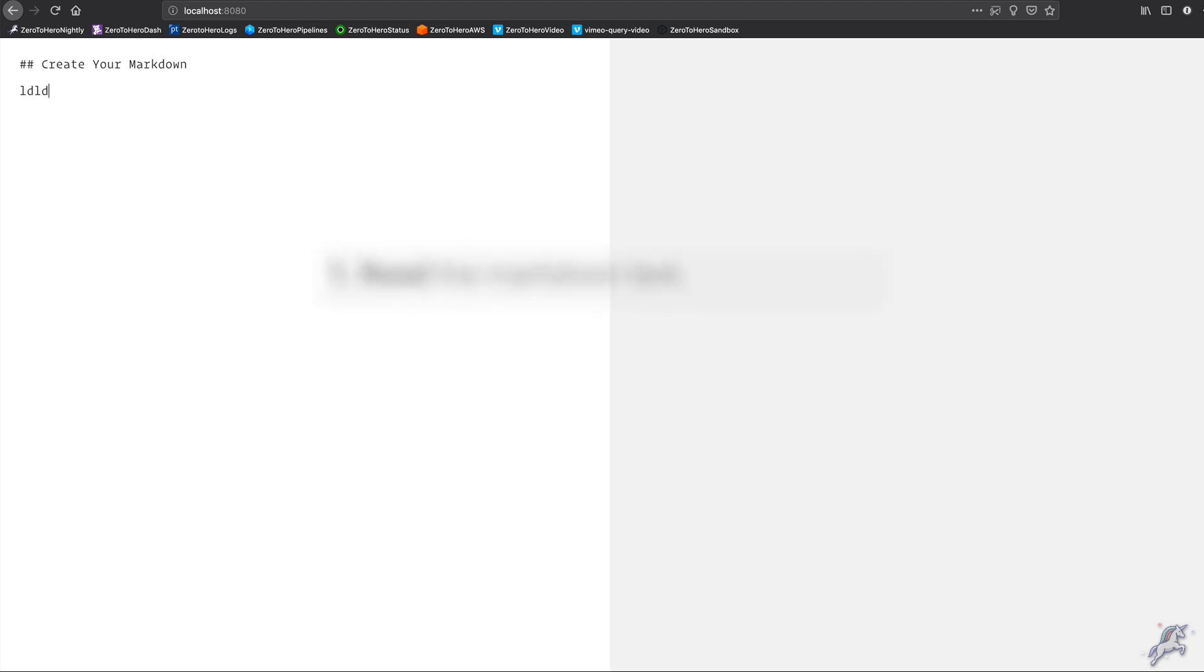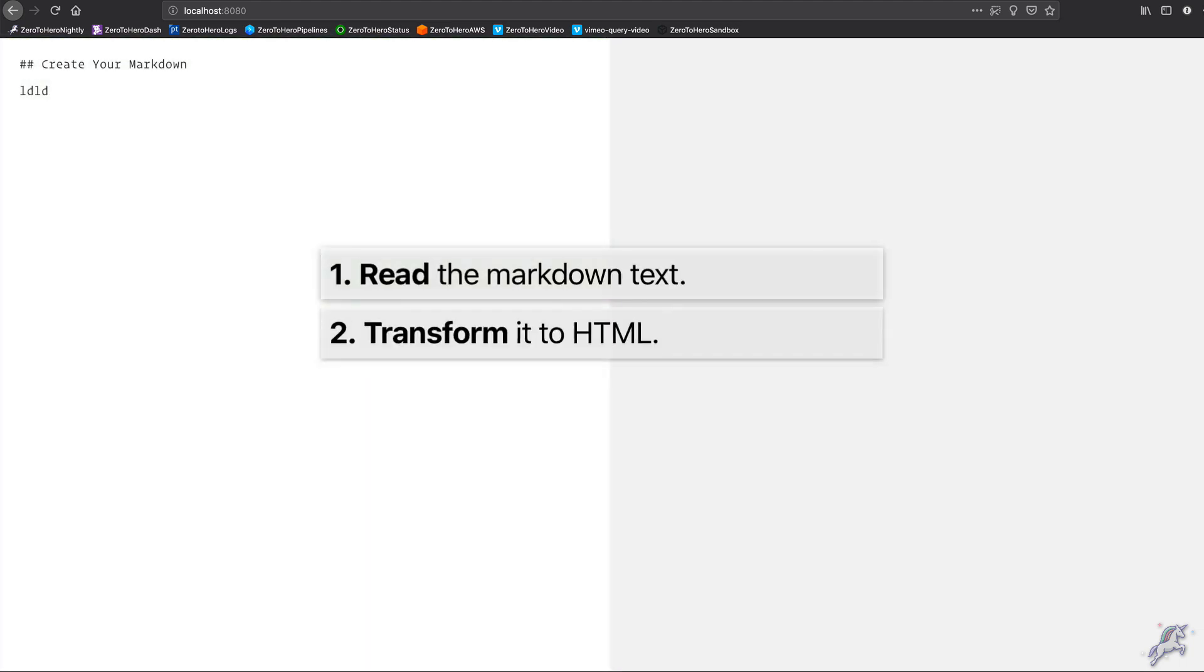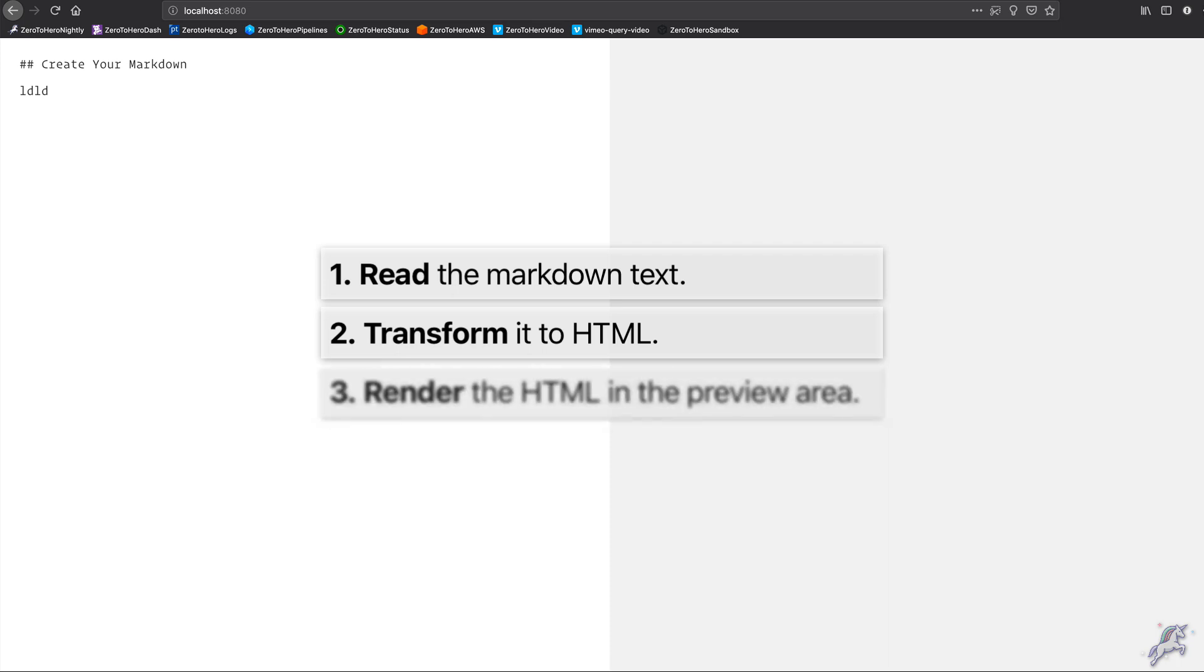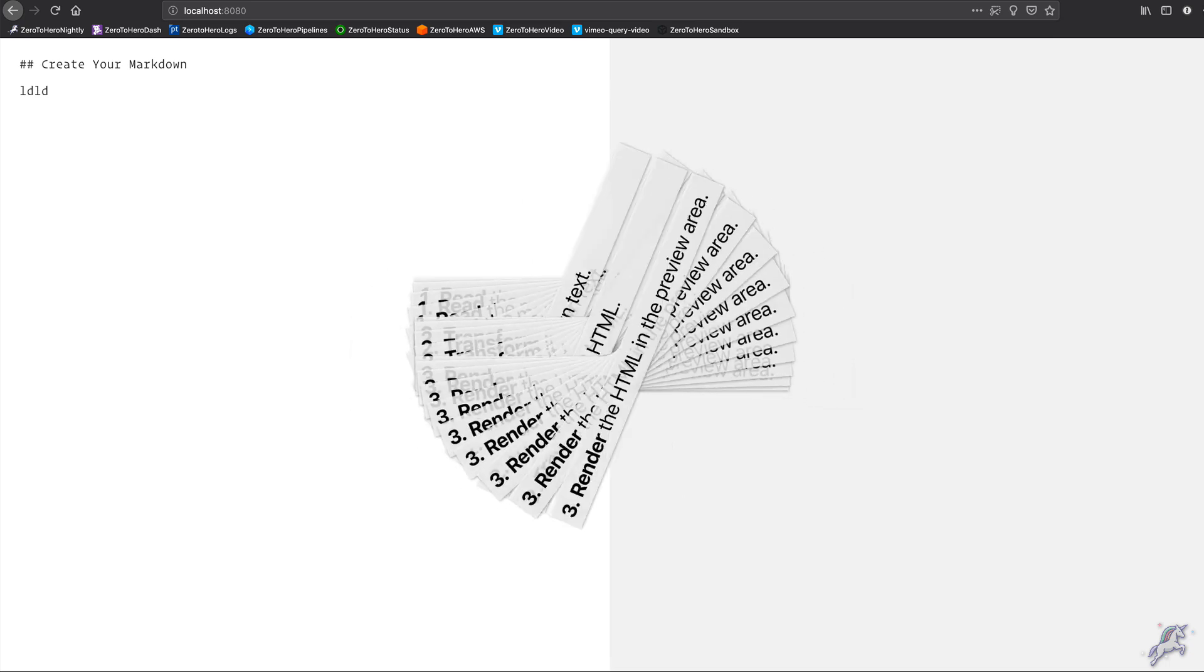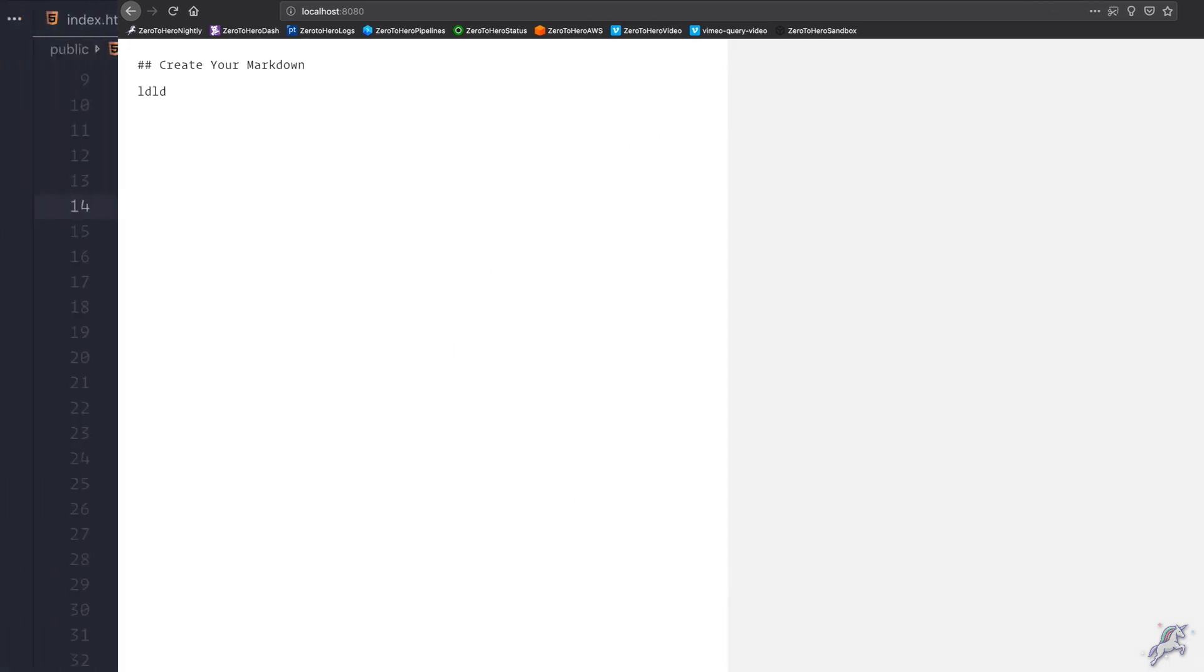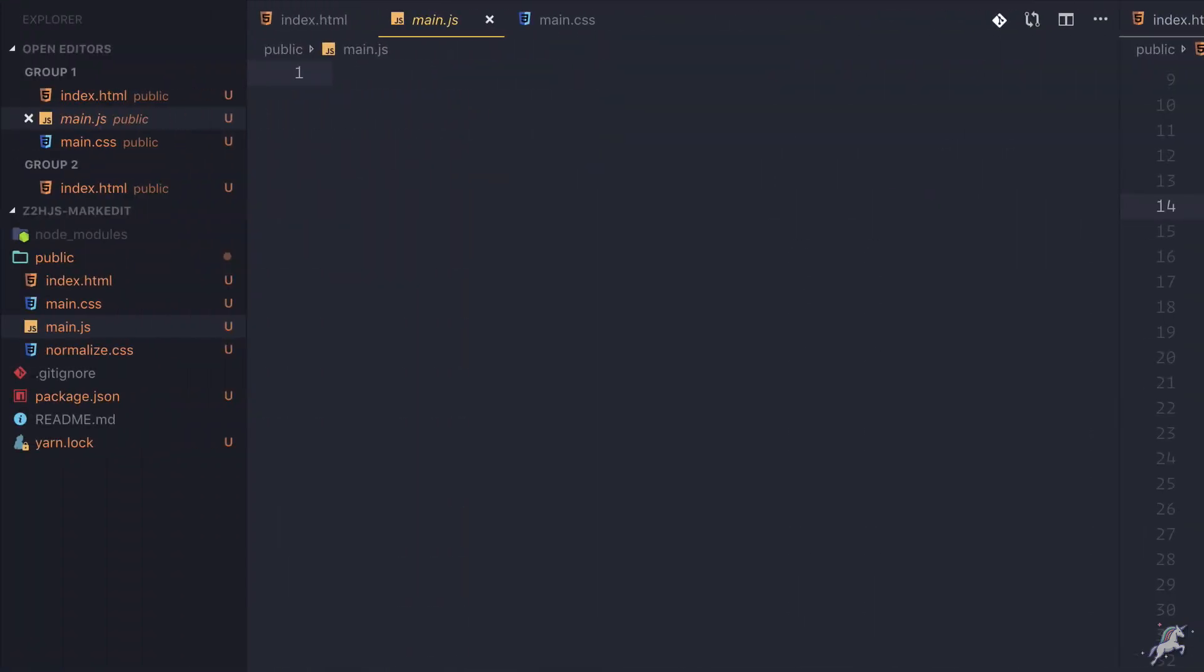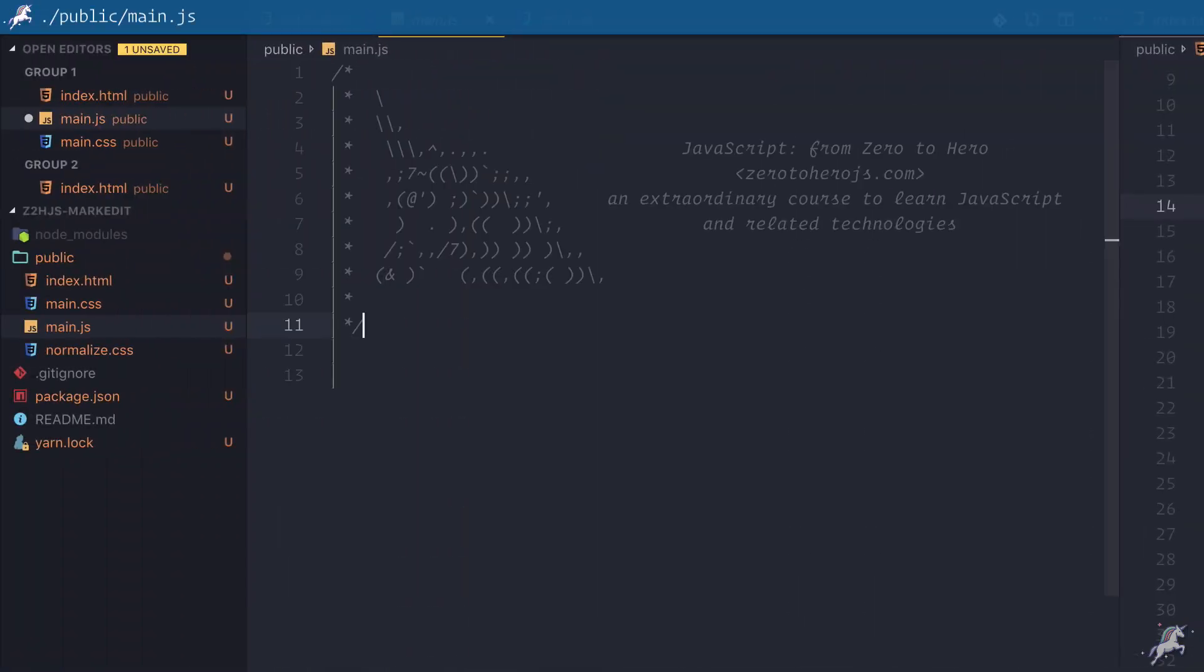So we can go back to our editor and proceed with coding. Now what do I need to do? I need to read this markdown text, transform it to HTML, and render that HTML inside this preview area. For that I'll need to use some JavaScript naturally, so I'll go to this main.js file.